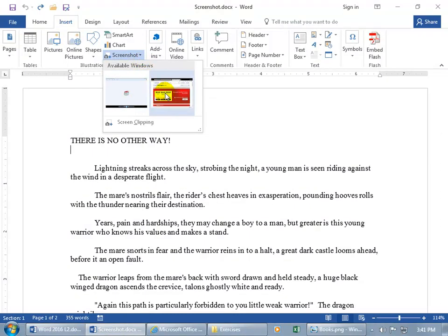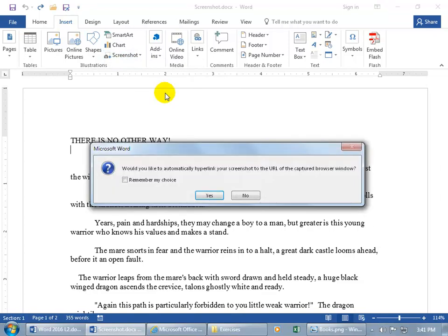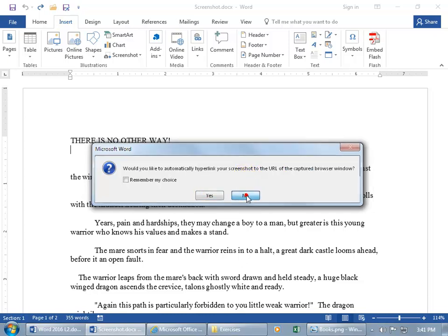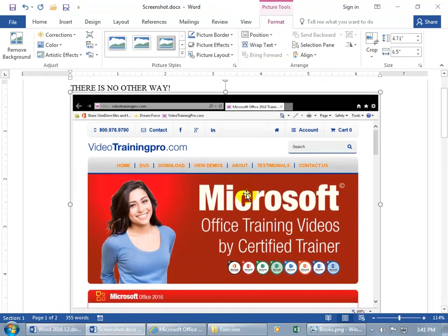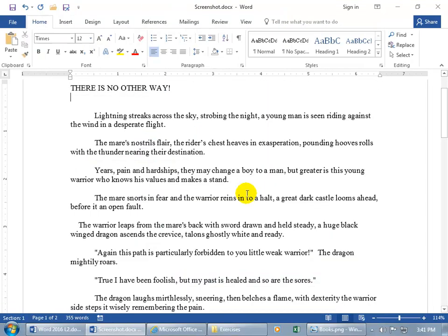Well, let's do this guy right here. How about the website? Click on it. Would you like to automatically hyperlink your screenshot to the URL of the captured browser window? So it knows that we're capturing a website. And so if you want it hyperlinked, that when you click on it, it takes it to that website. In any case, I'll say no. There you go. Oh, that's fancy. And so let's go ahead and delete that.